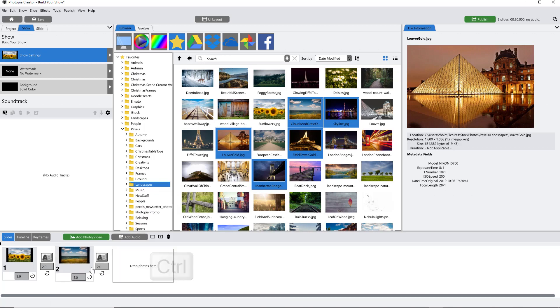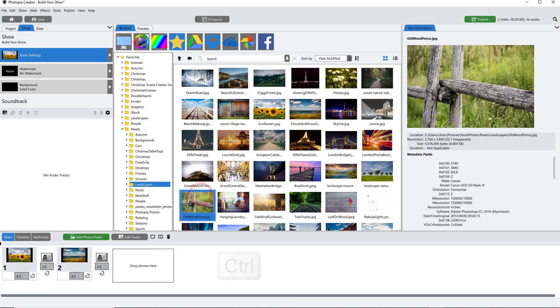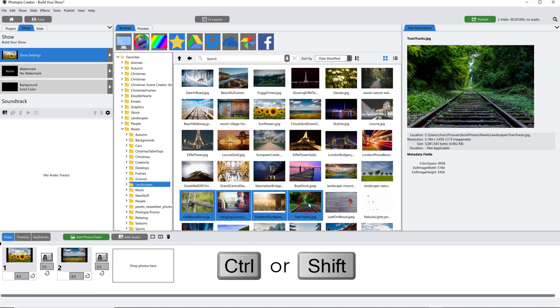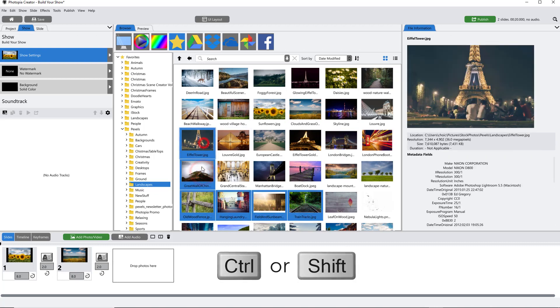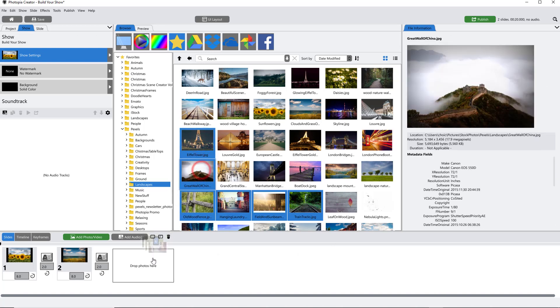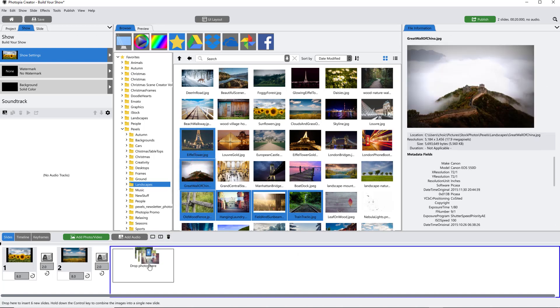You can add multiple images into multiple slides by holding your Ctrl or Shift key as you select them in your browser, then let go of the keyboard keys as you drop them into the slide timeline.